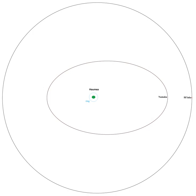This resonance strongly perturbs Namaka's orbit, which has a current precession of its argument of periapsis by about −6.5 degrees per year, a precession period of 55 years.